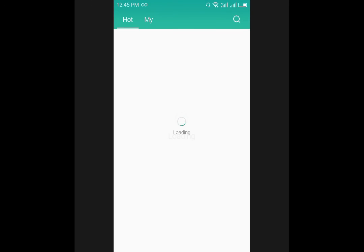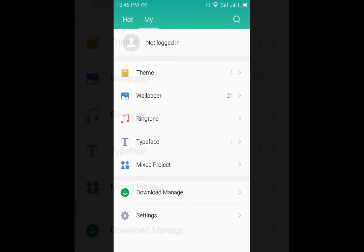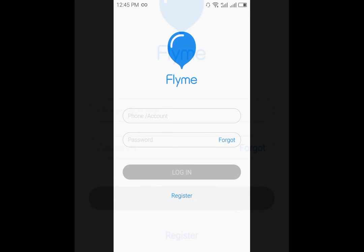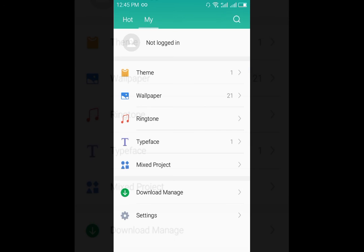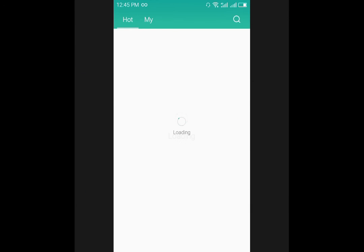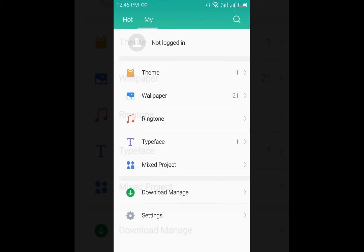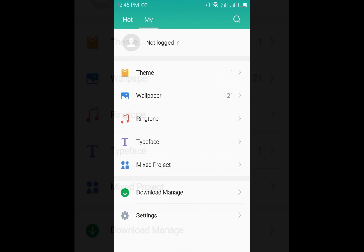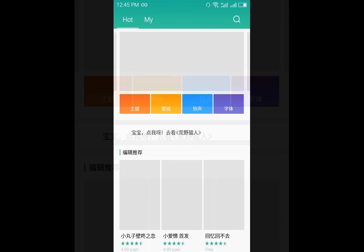We have the themes app in which you can download new themes and use them on your devices. In My you will find all the things that are downloaded but if you want them to store, of course like I told you before, you need a Flyme account.